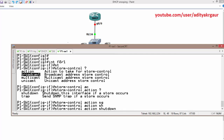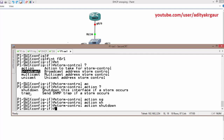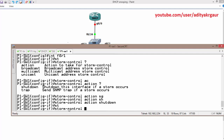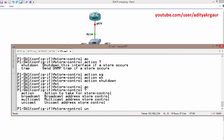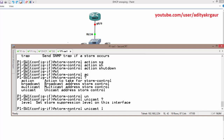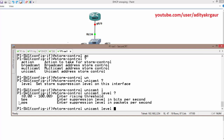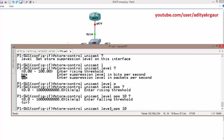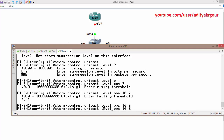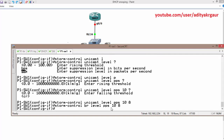Then we configure storm control for unicast traffic. You can also use multicast or broadcast. We set the level using packet per second — let's say 10 packets per second as the rising threshold. If it exceeds that, we wait until it goes back down to 8 packets per second as the falling threshold. Likewise, we can also configure this for broadcast and multicast.